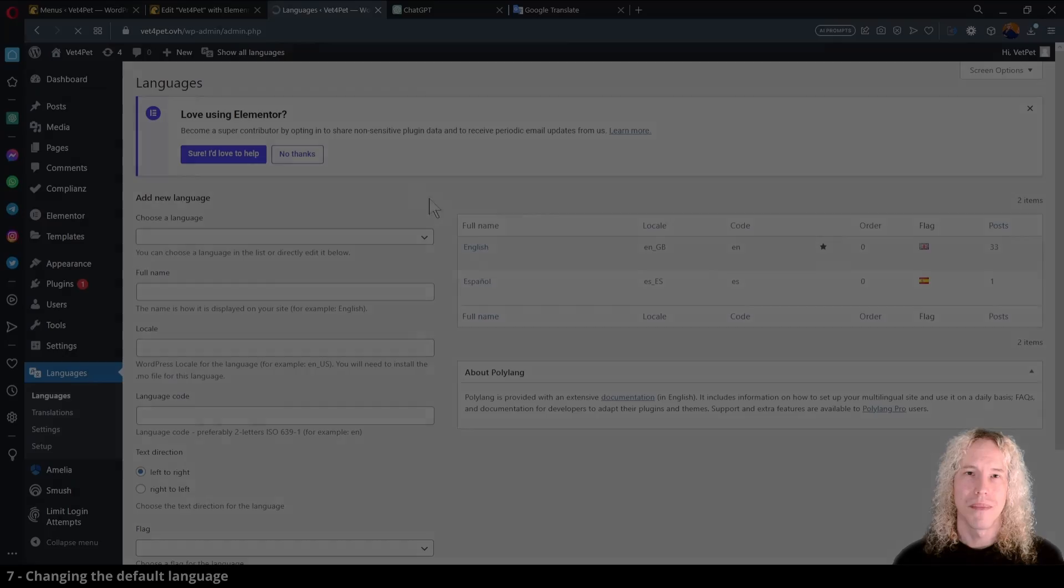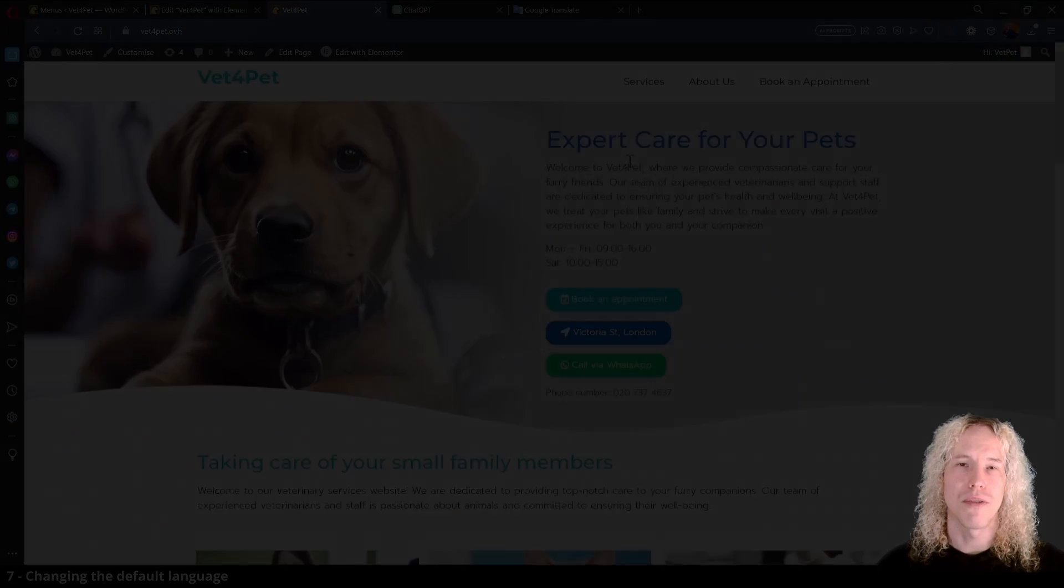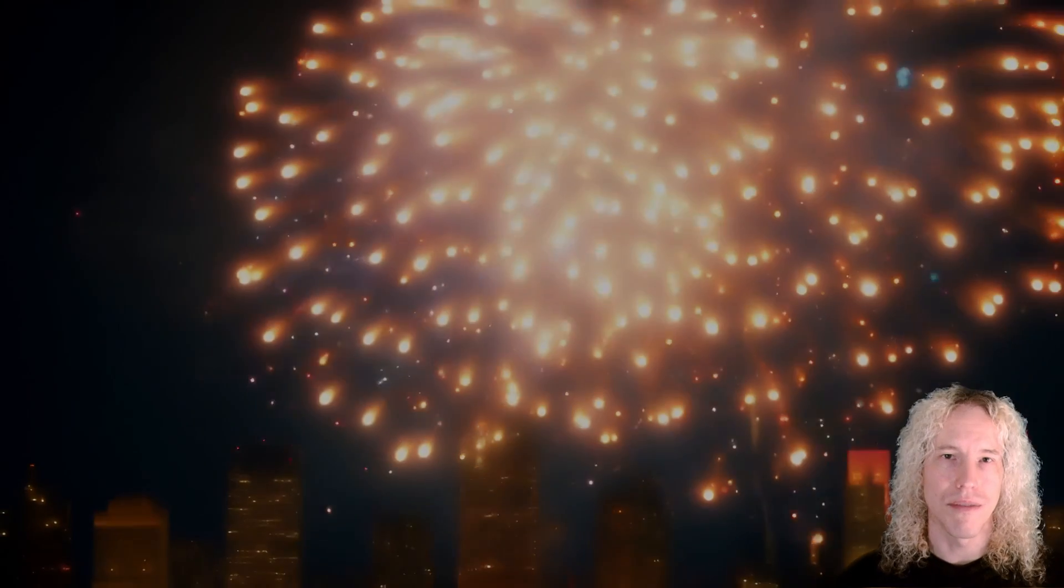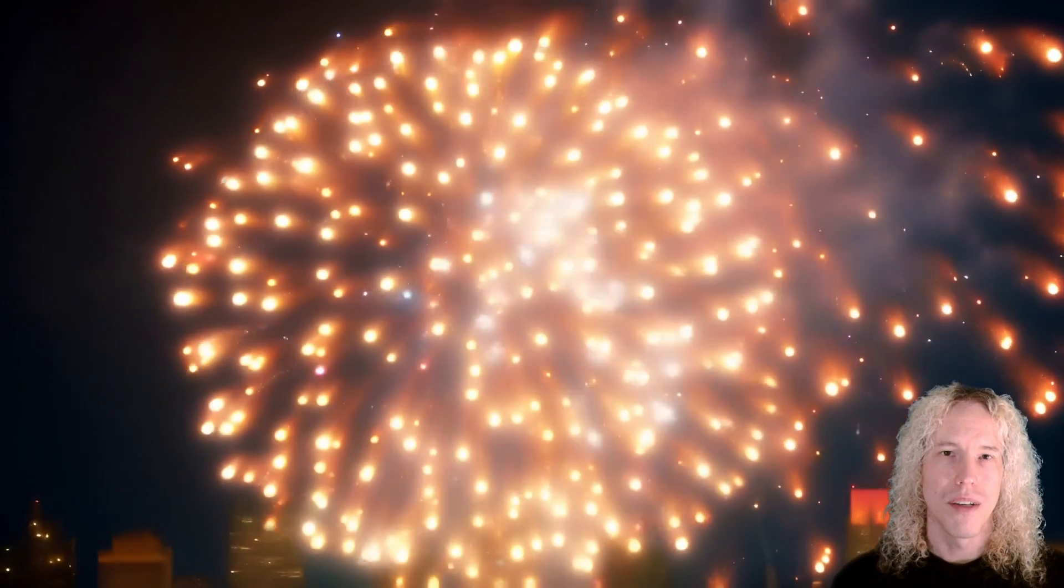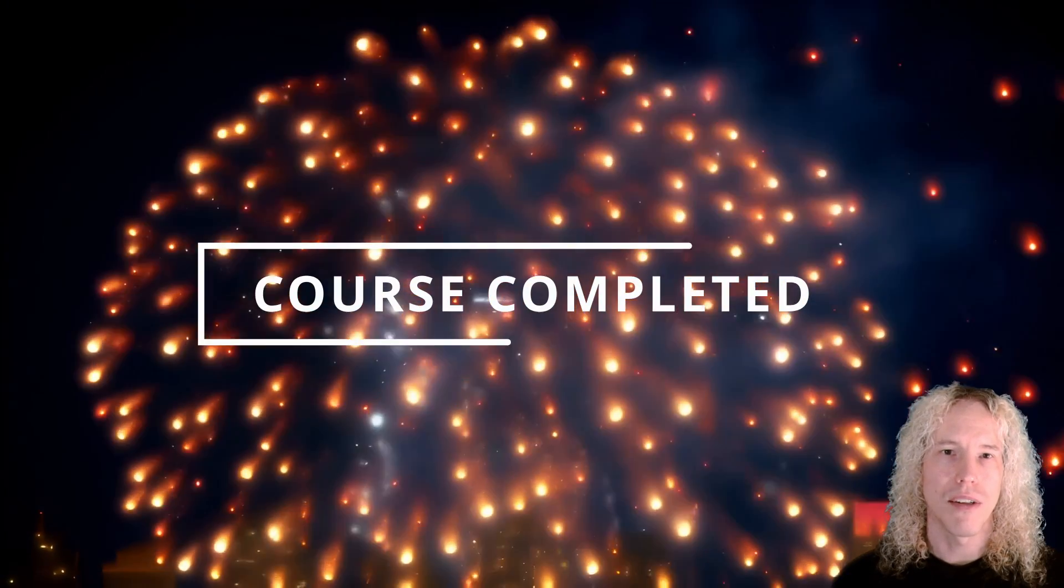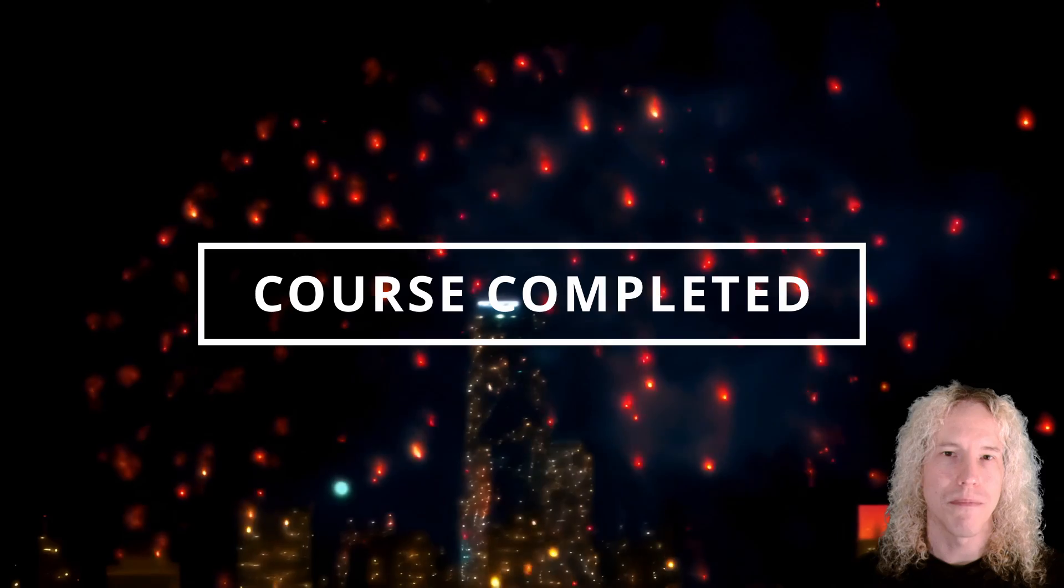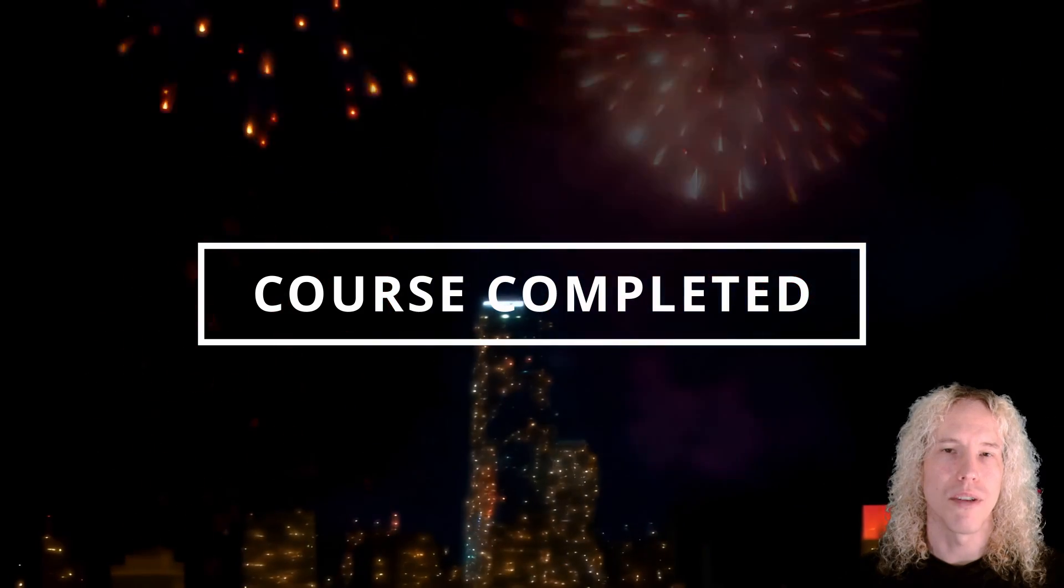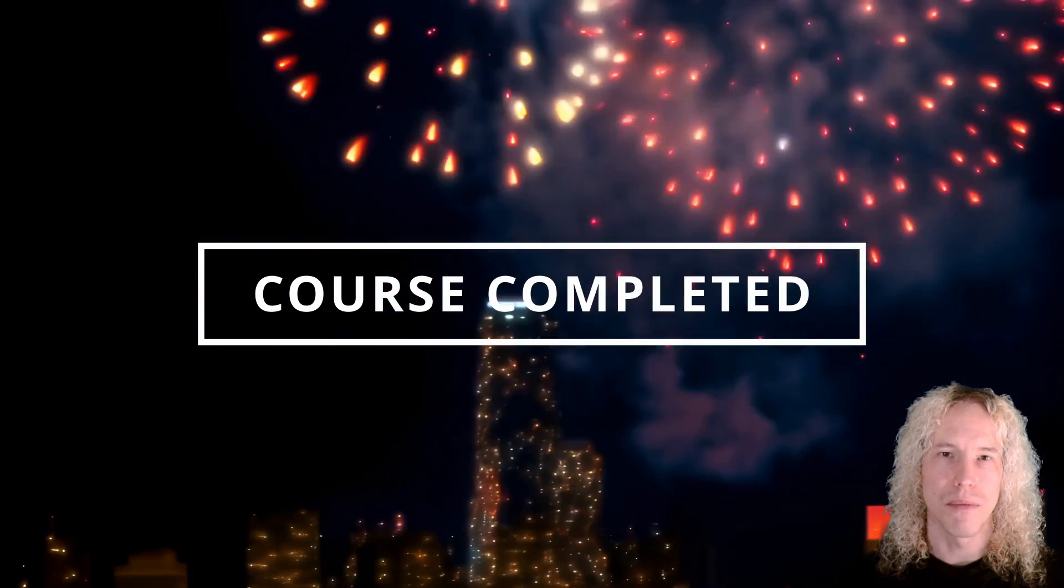Congratulations! If you managed to complete the course and arrived here. You have definitely learned a lot on the way, building a complete website from scratch. And you probably have some questions.